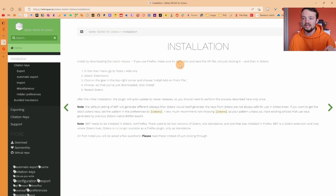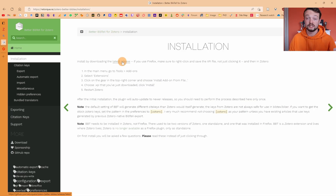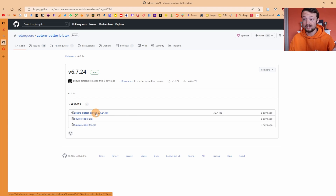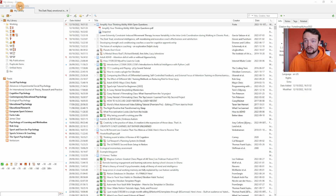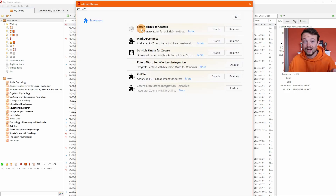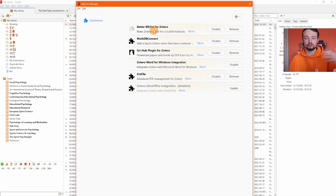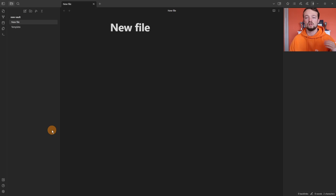Before you can use the Zotero Integrations plugin inside of Obsidian, you need to install the Better BibTeX for Zotero add-on. Click on the latest release, click on the XPI file — it's downloaded. Back inside of Zotero, go to Tools > Add-ons, then drag the Better BibTeX for Zotero file from your downloads folder into the add-ons window. It'll then ask you to restart Zotero, and you can activate this add-on.